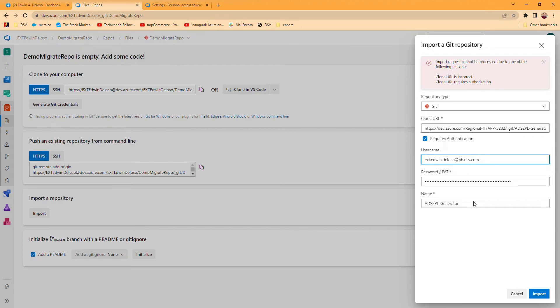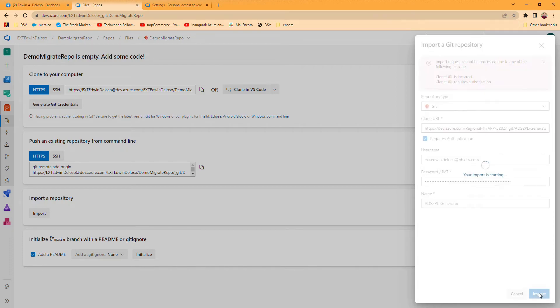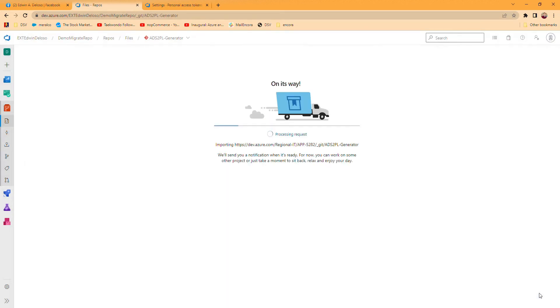When I click that, it will import. It's importing now to our new organization. That's basically the process. But if your existing repo that you're going to migrate is public, you don't need the authentication.